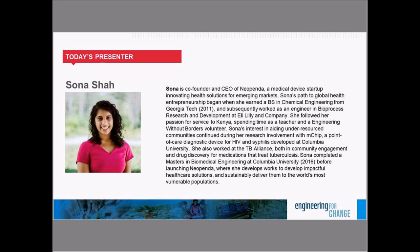Sona's path to global health entrepreneurship began when she earned her Bachelor of Science in Chemical Engineering from Georgia Tech in 2011, and subsequently worked as an engineer in bioprocess research and development at Eli Lilly & Company. She followed her passion for service to Kenya, spending time as a teacher and an Engineers Without Borders volunteer. Sona's interest in aiding under-resourced communities continued during her research involvement with MCHIP, a point-of-care diagnostic device for HIV and syphilis developed at Columbia University. She also worked at the TB Alliance in community engagement and drug discovery for medications that treat tuberculosis. Sona completed a master's in biomedical engineering at Columbia University before launching Neopenda, where she works to develop impactful solutions and deliver them to the world's most vulnerable populations. With that, I turn it over to Sona.